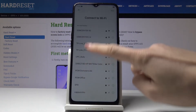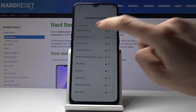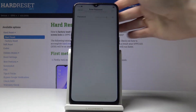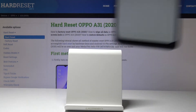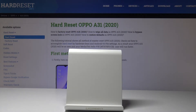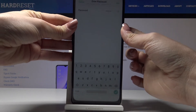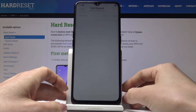Now it's time to connect to your Wi-Fi, as it was also reset. Click on your network and enter the password — I'll do that off screen. Once the password is entered, tap on Join.